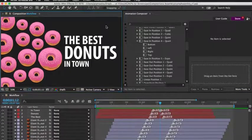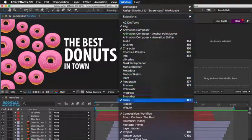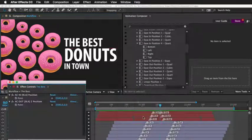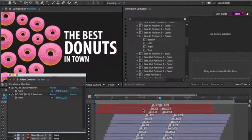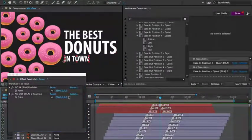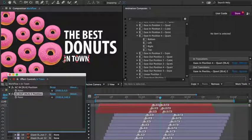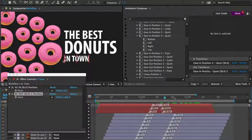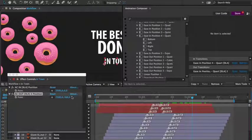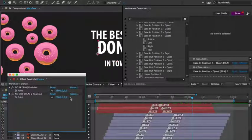Using the effects control panel, you can make adjustments to animations. Each preset has different properties that can be adjusted. In this case, I can adjust the position. I'll adjust the positioning of the out animation for the text layers.